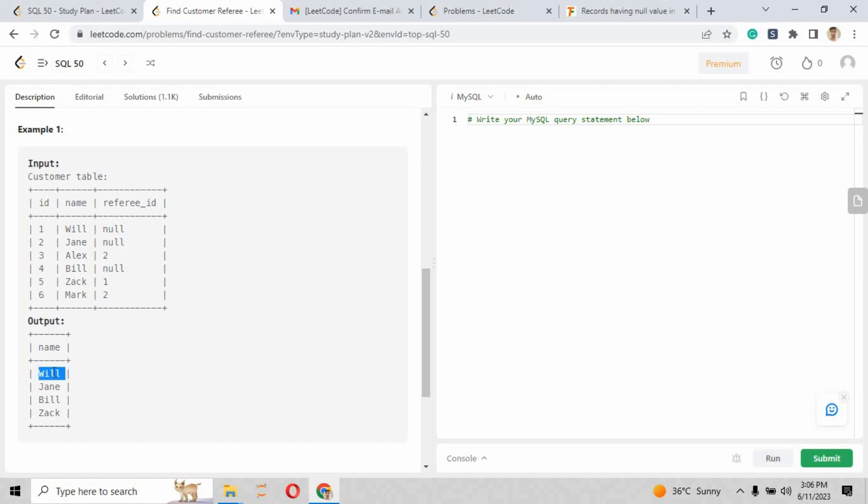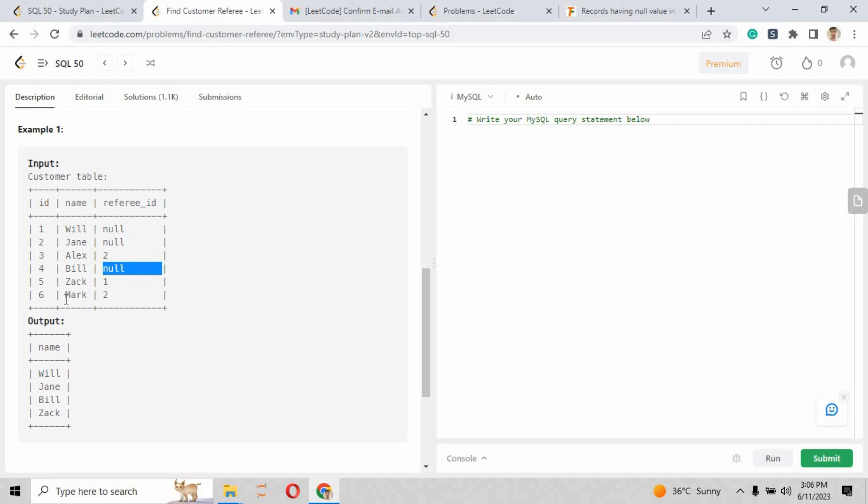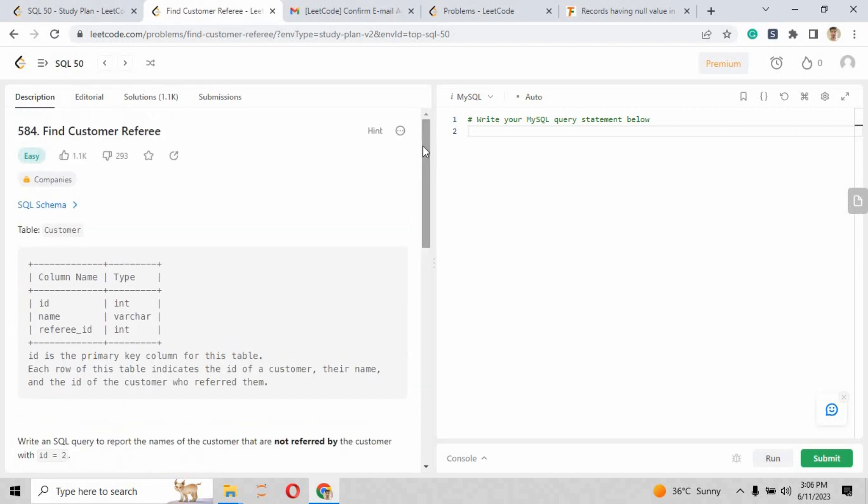The output should be like this: because Will has a null value, Jane has a null value, Bill has a null value, and Zack has 1 as referee_id. So basically, it has excluded all those records where the referee_id is 2. Now let's just go on to our SQL query.